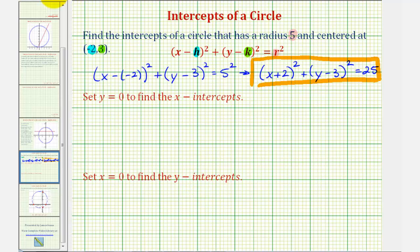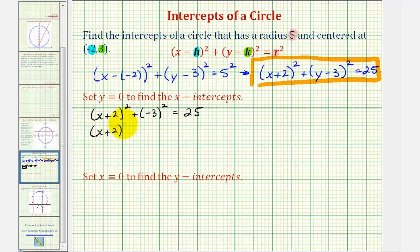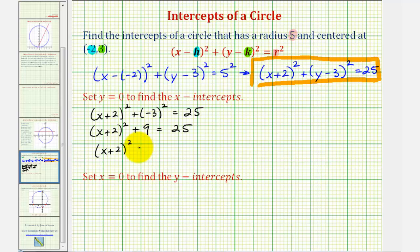Taking this equation and setting y equal to zero, we get the quantity x plus two squared plus negative three squared equals 25. We'll leave the quantity x plus two squared as is and isolate it. Negative three squared is nine, so we have the quantity x plus two squared plus nine equals 25. Subtracting nine from both sides gives us the quantity x plus two squared equals 16.